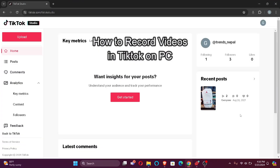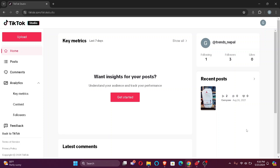Hi guys, welcome back to our channel TechTube. In today's video, I'm going to show you how to record TikTok videos on your PC. So without further ado, let's jump right into the video.